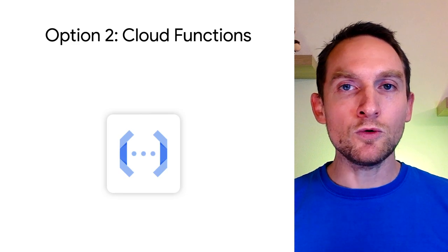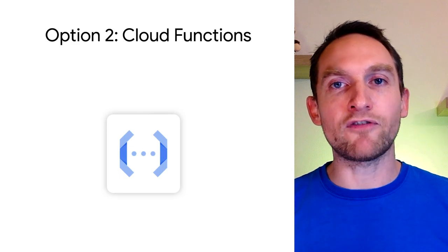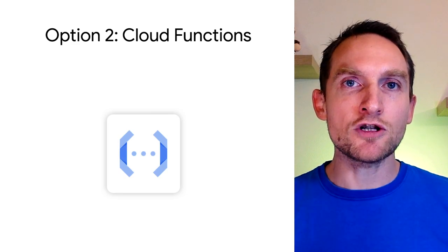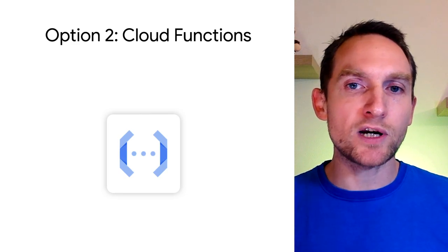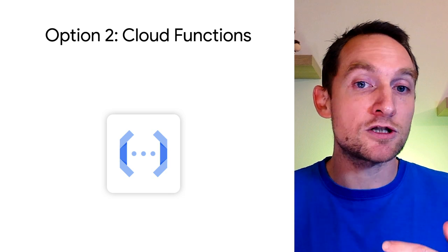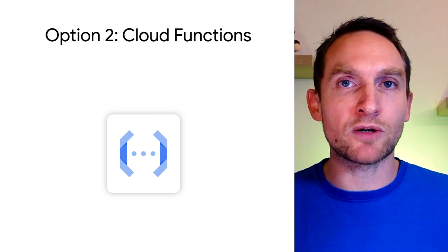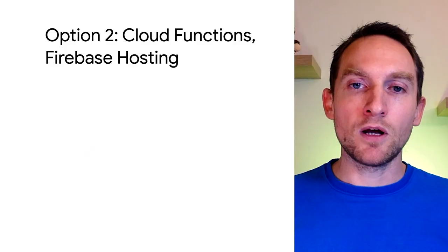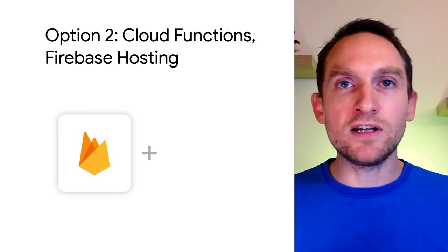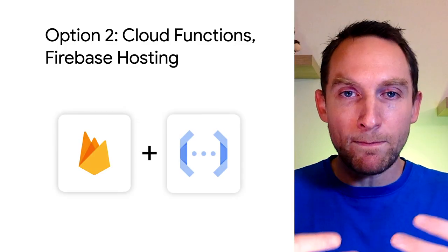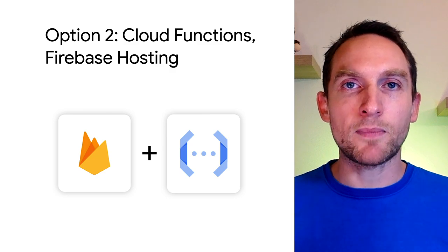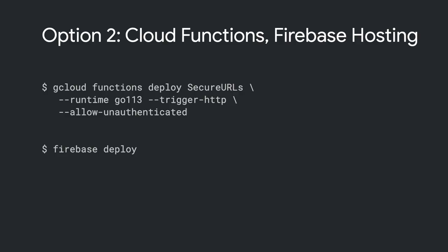Option number two is Google Cloud Functions. You see, functions are great to quickly implement something to do in response to an event. For example, our events are someone just drag-and-dropped a file, and someone just scanned a QR code URL. We also need to host the web page itself, and for this I recommend Firebase Hosting.